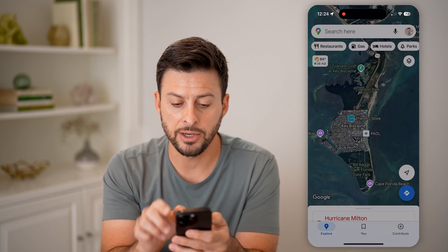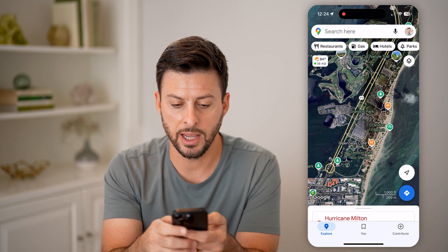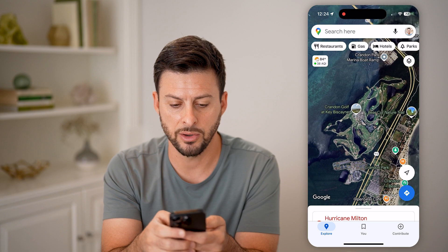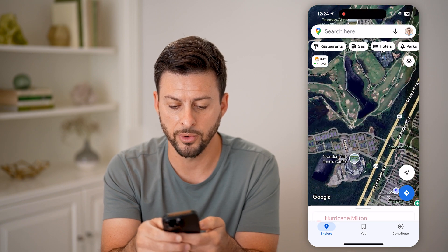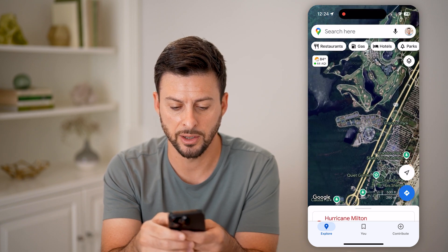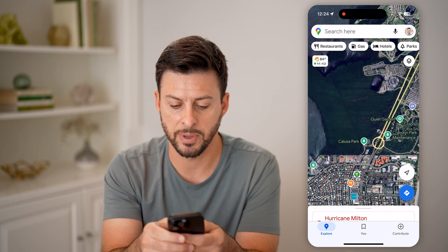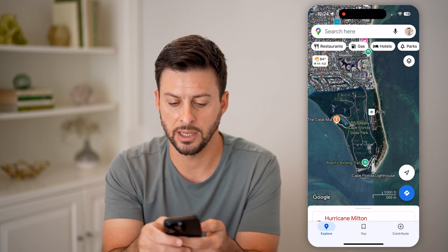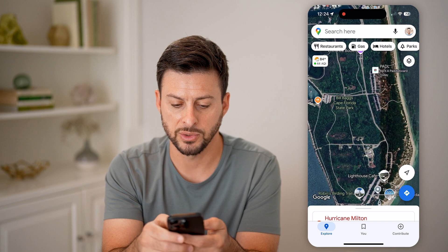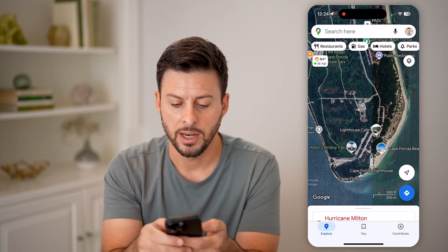By doing so, I can scroll in and I can see — oh, this is a cool golf course right here. And this is just some green space. And then you can see town and city, as well as a state park.